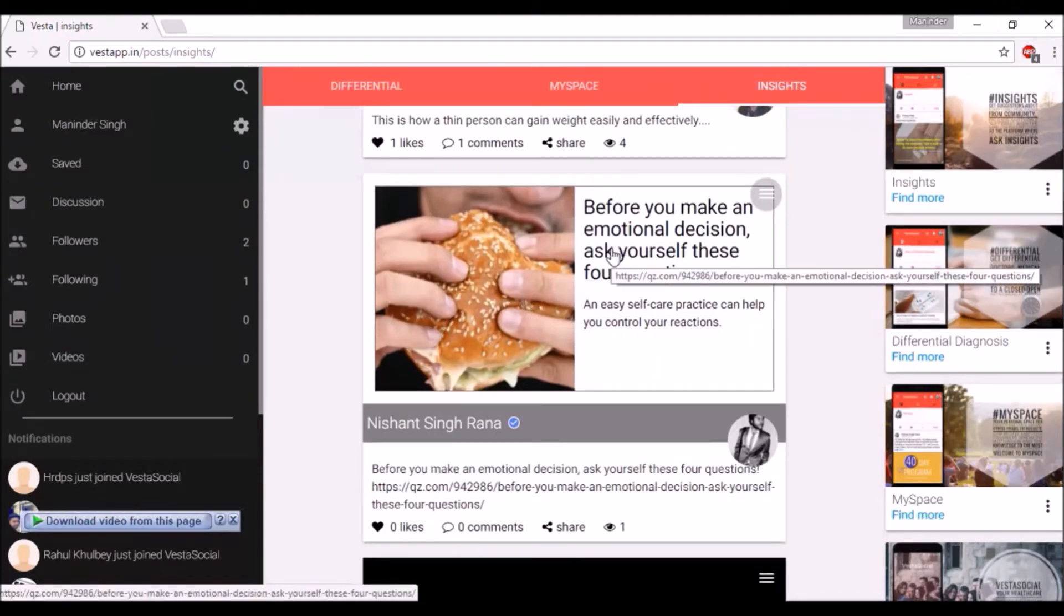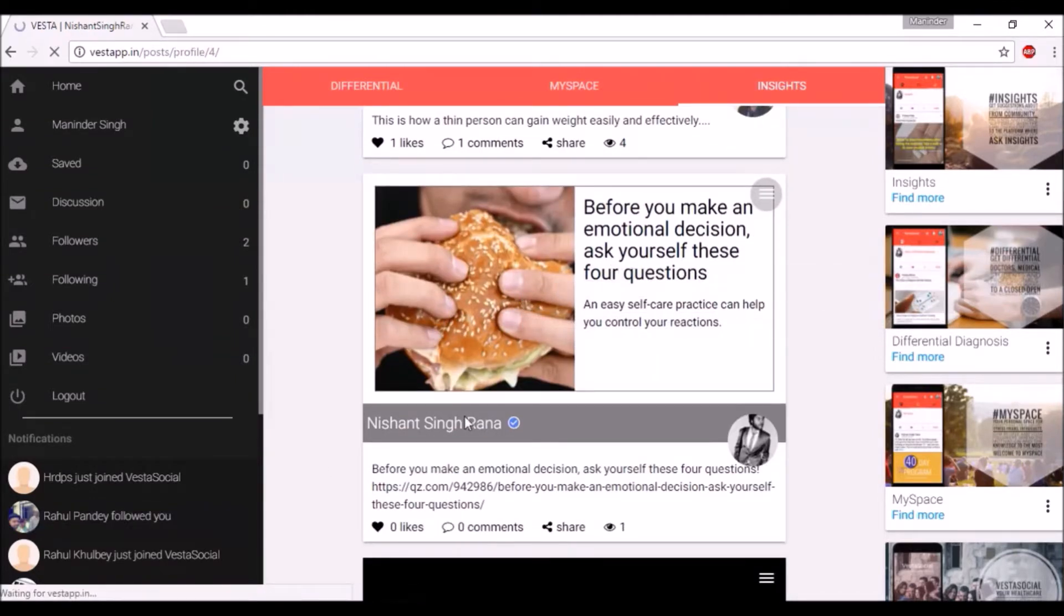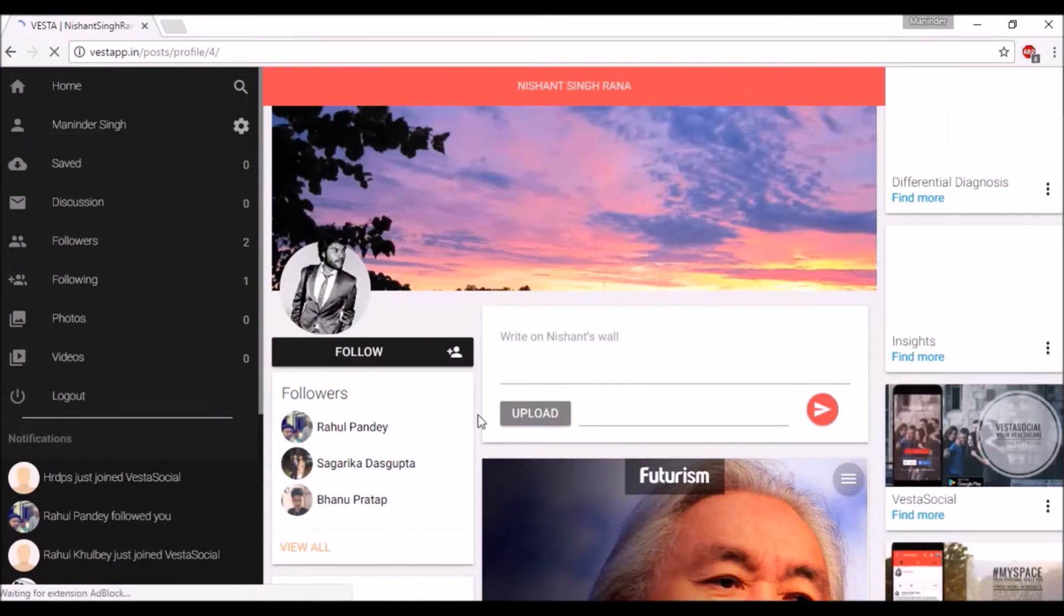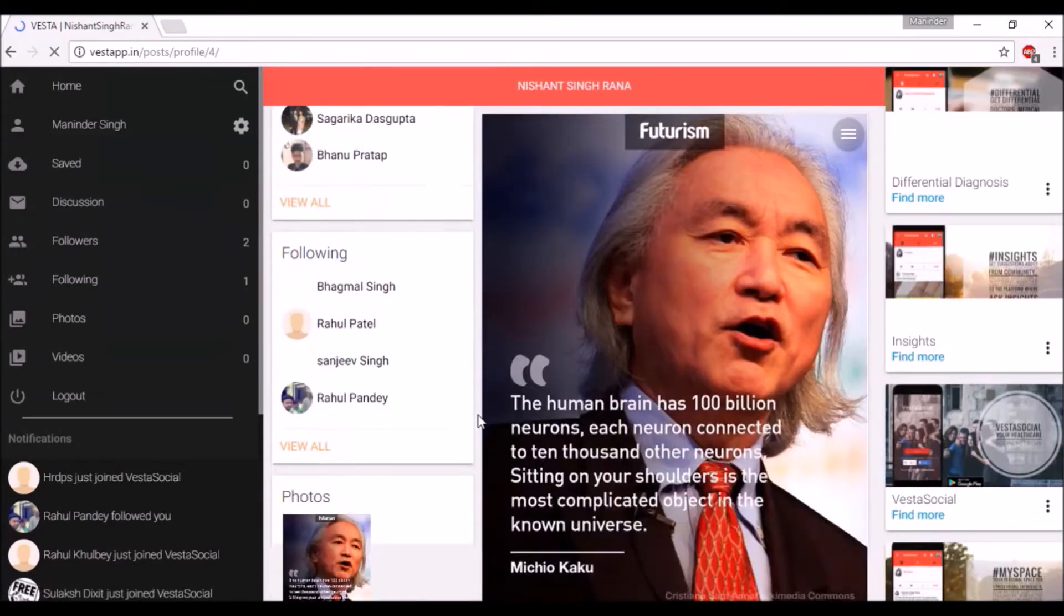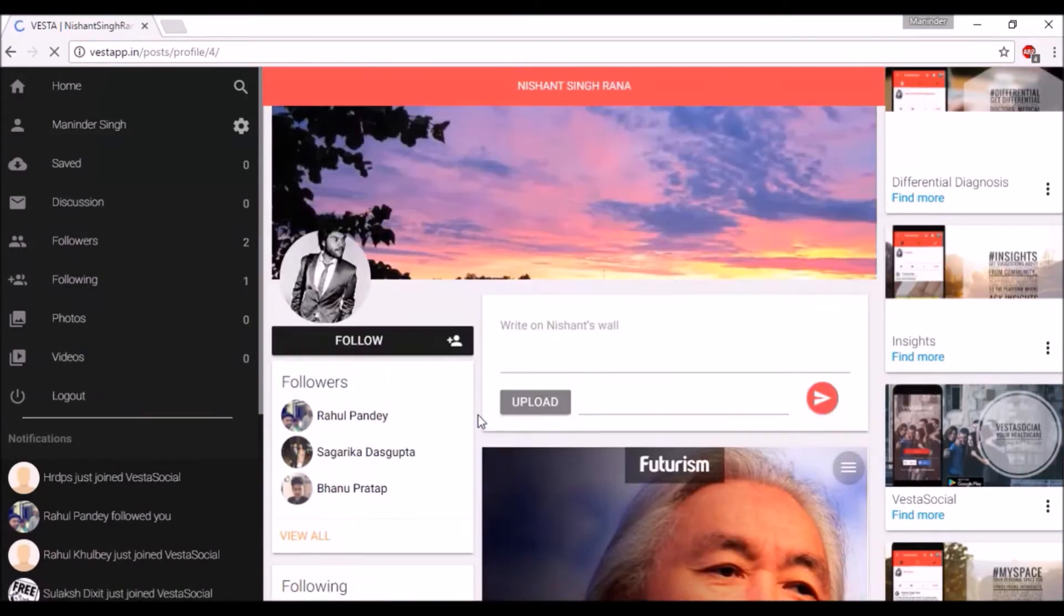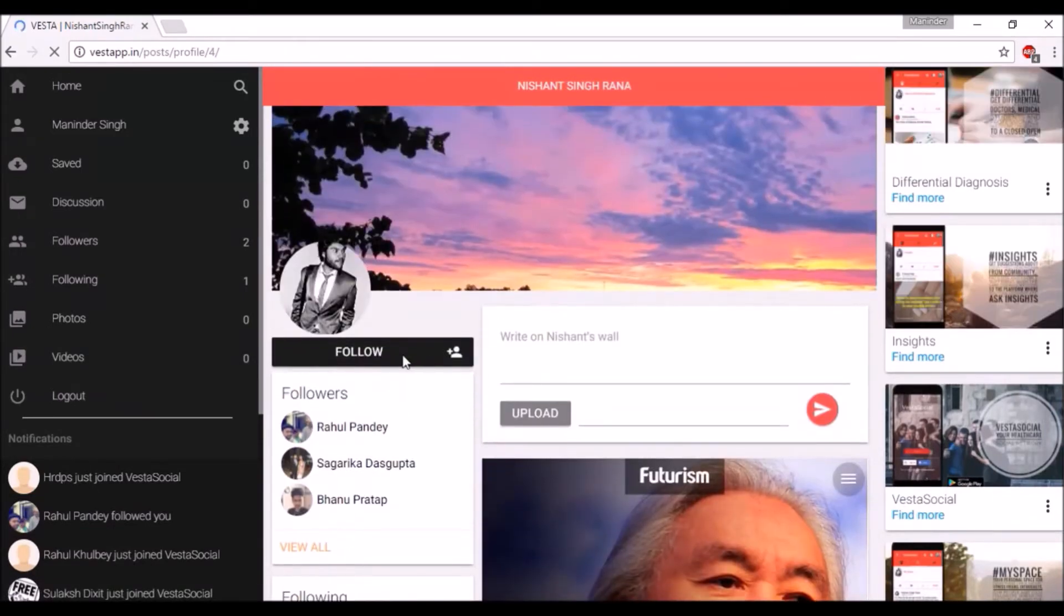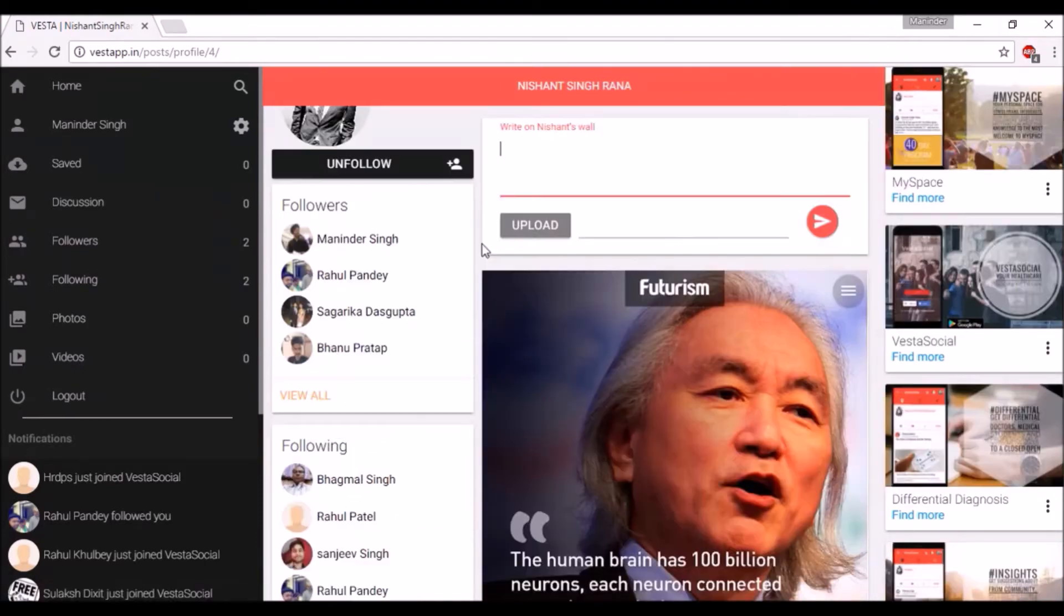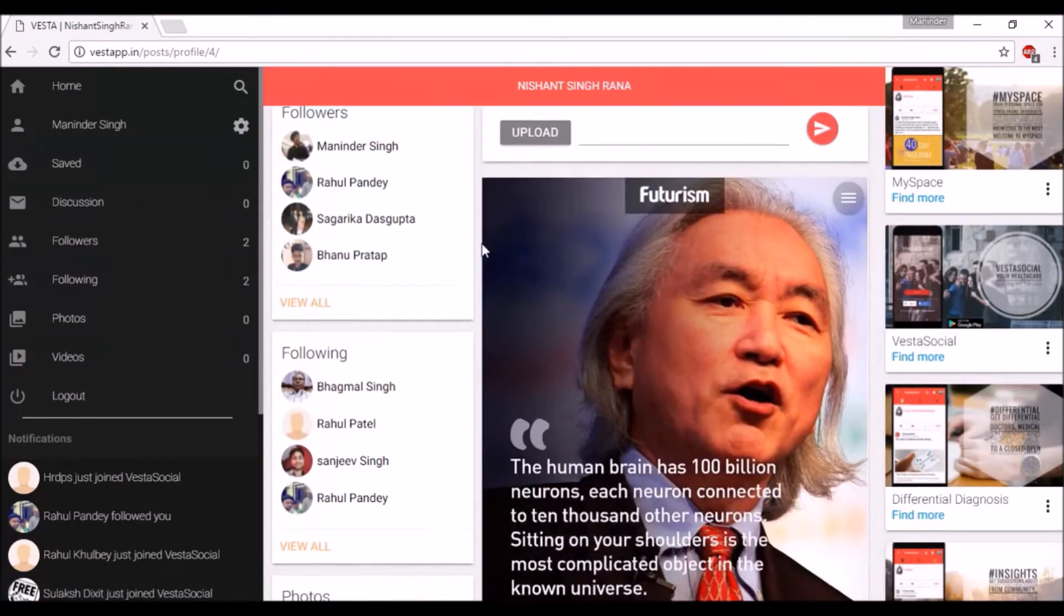You can get to anyone's wall and see what they are up to. You can follow them if you want, or write on their walls.